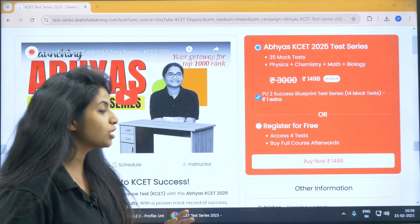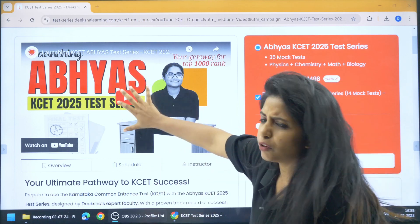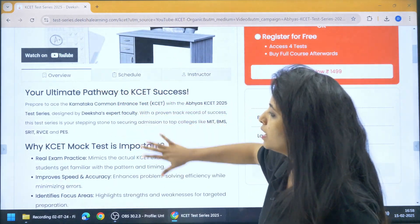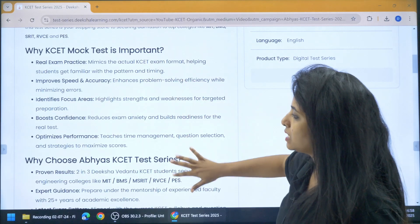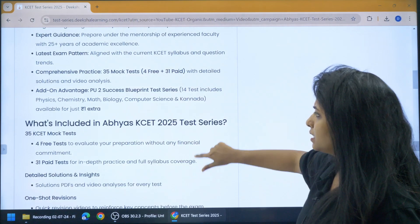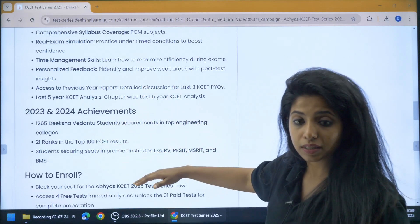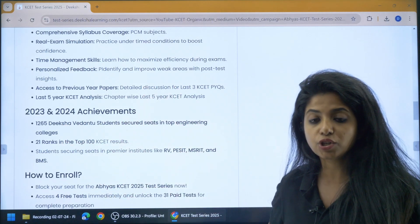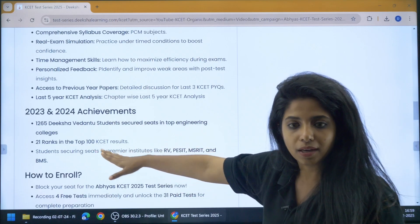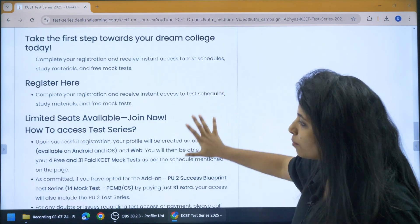Let's see what this particular series has to offer. If you do not want to watch the video, totally fine — or if you want to know more, go to the overview. Check why KSET mock test series is important, why choose Abhyas KSET test series, and what's included. The achievements from the previous year show that 1265 Diksha Vedanta students got seats in top engineering colleges and 21 of them ranked in the top 100.